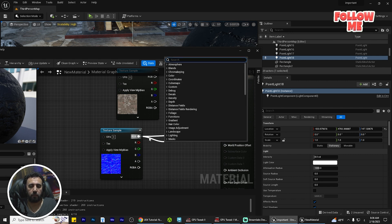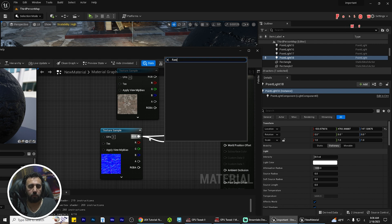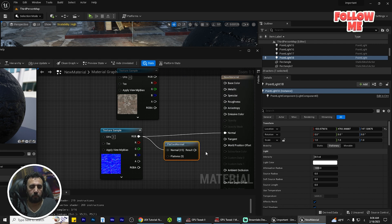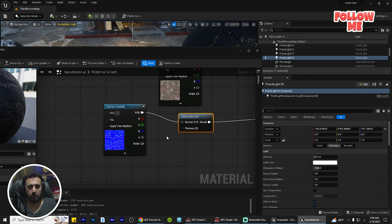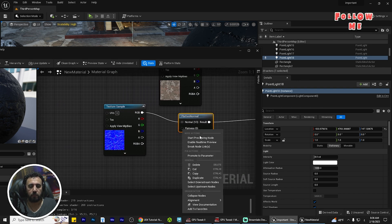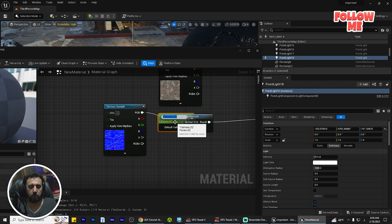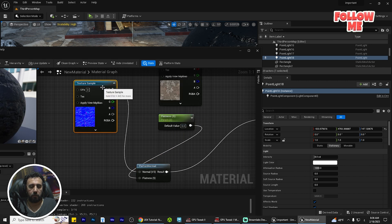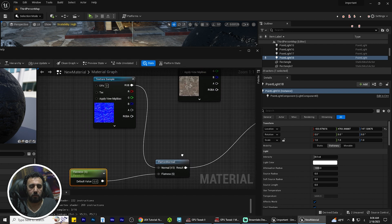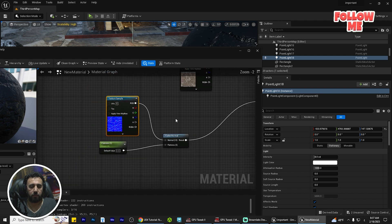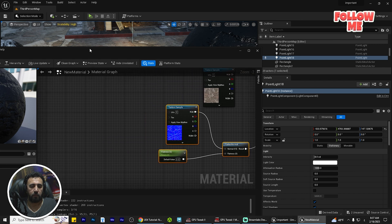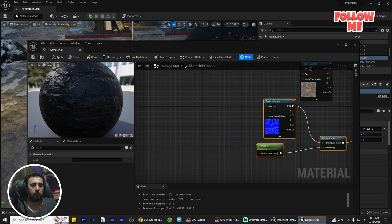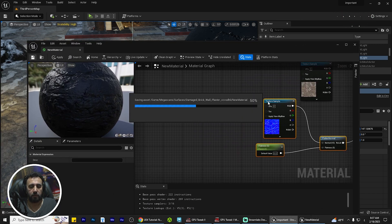Now we just need to add more details. Look here — Flatten Normal. We will connect it here. Now we are going to add a Scalar Parameter — from here, just parameter. This is our Flatten parameter, now it is connected.